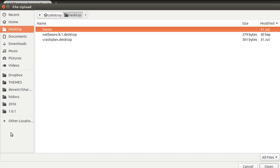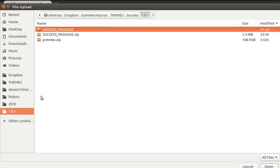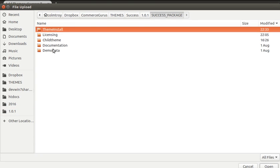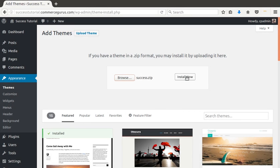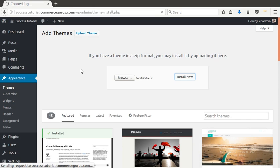Then I've downloaded the zip package that you've just bought on ThemeForest and open up the main success_package.zip folder. And you'll see within theme install, you'll see a success.zip file. So that's the file you want to upload. You can see it's 1.7 megabytes.